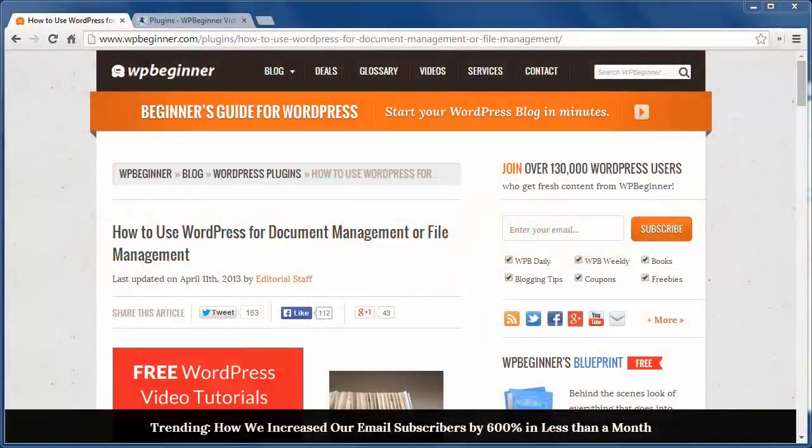Hey there and thanks for watching WPBeginner.com. Today I'll show you how to use WordPress for document or file management.